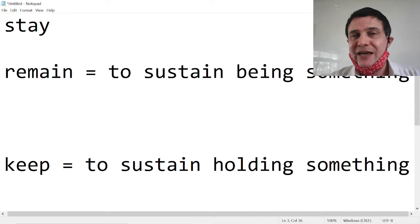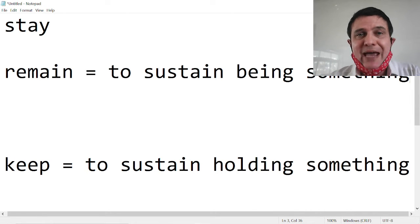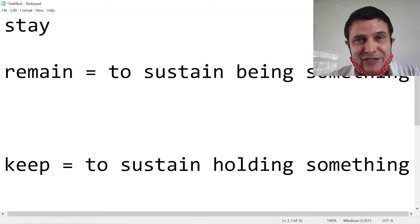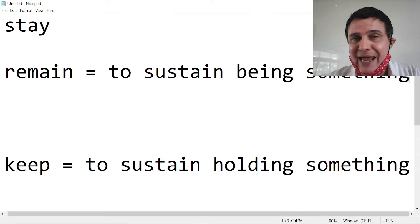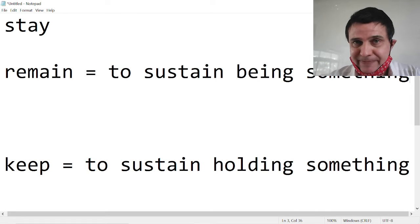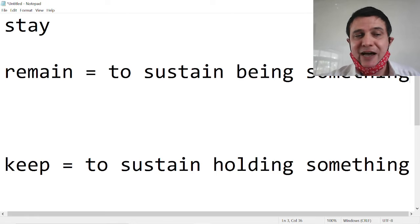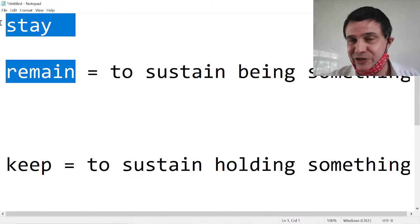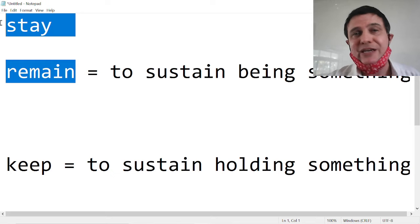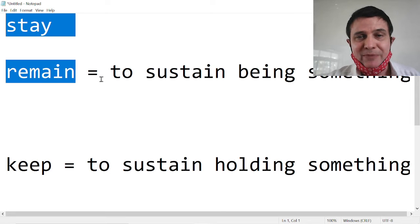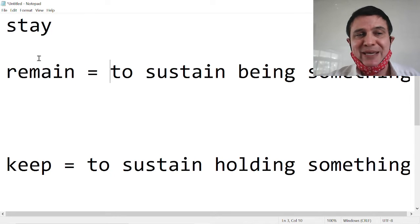Remain a teacher. Remain a mechanic. Remain president. Remain a cowboy. Stay a cowboy. Yes. These stay and remain words appear to be interchangeable, meaning to sustain being something.